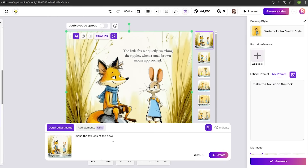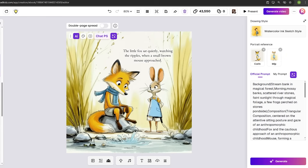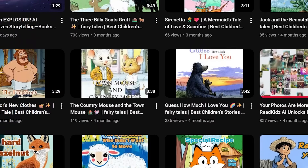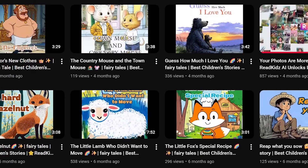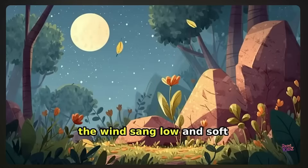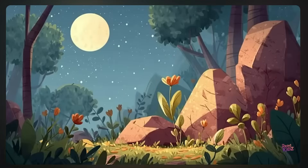You can redraw portions, adjust text, add stickers, change fonts, and customize background music. The content quality is genuinely impressive — these aren't obviously AI-generated books. They look professional.